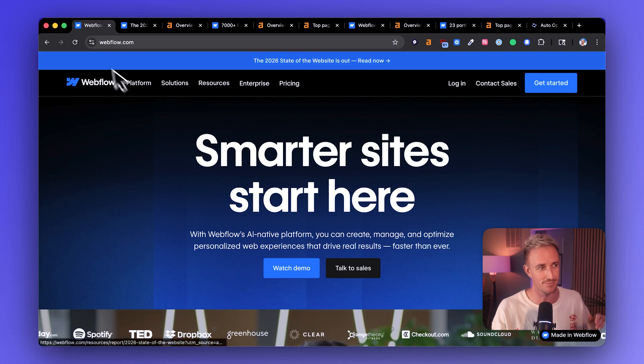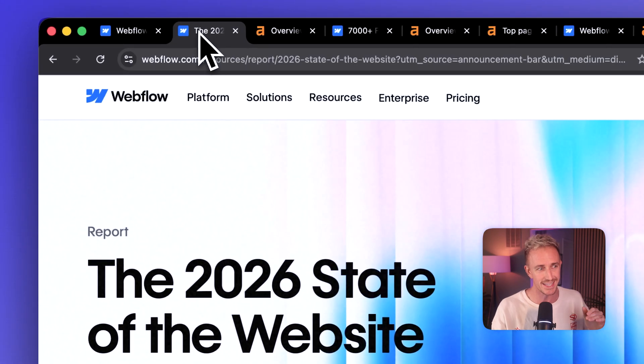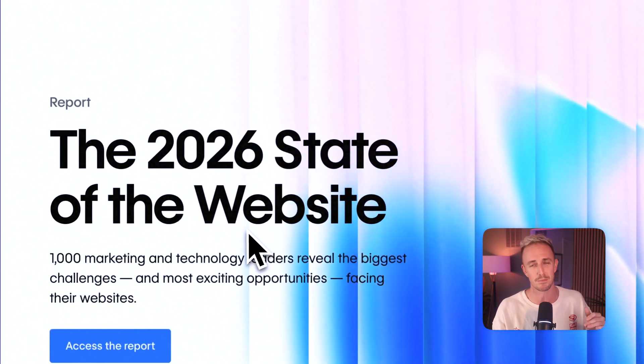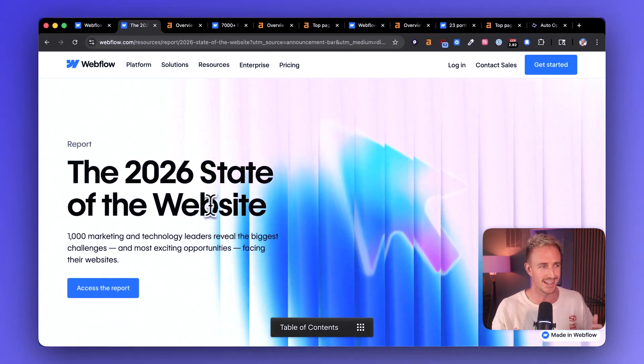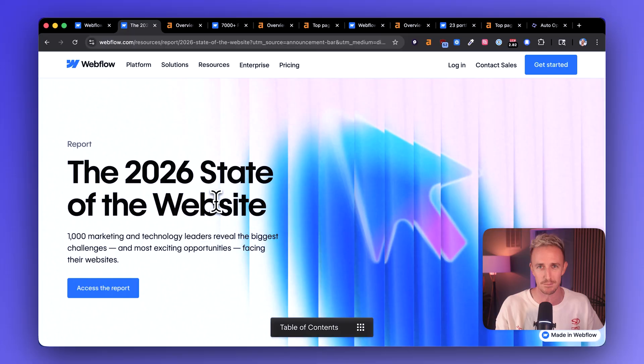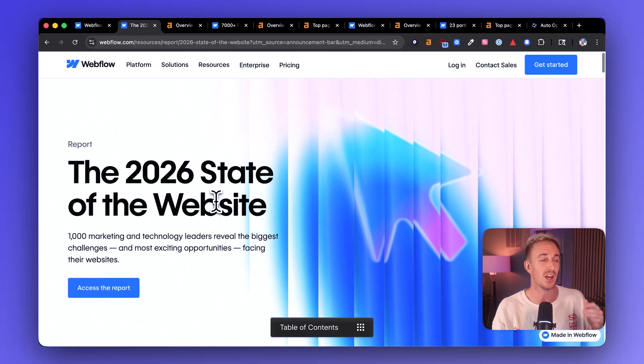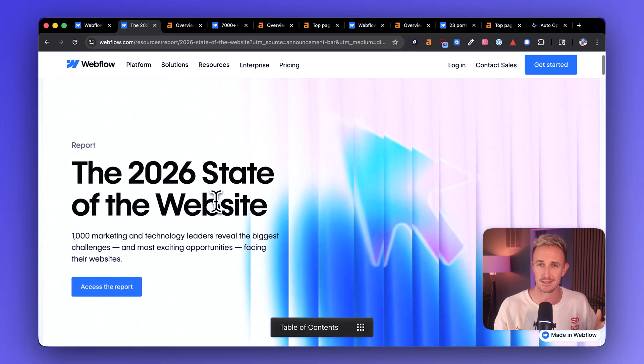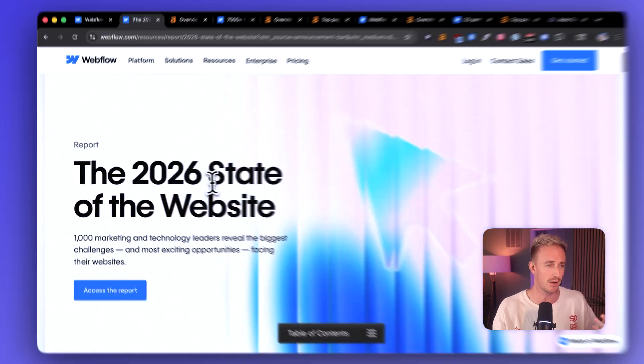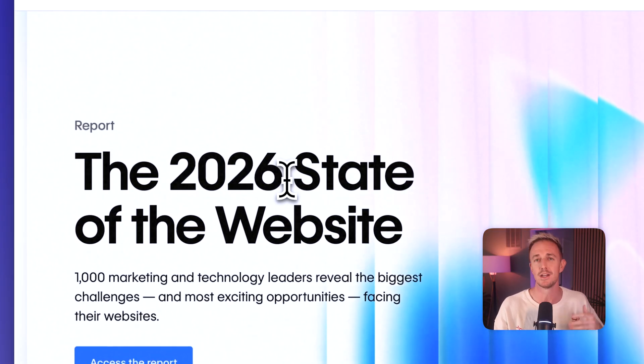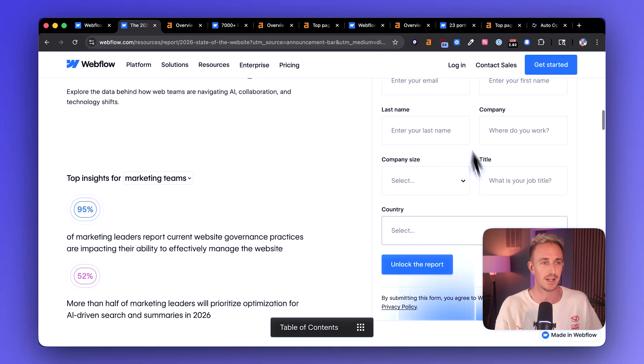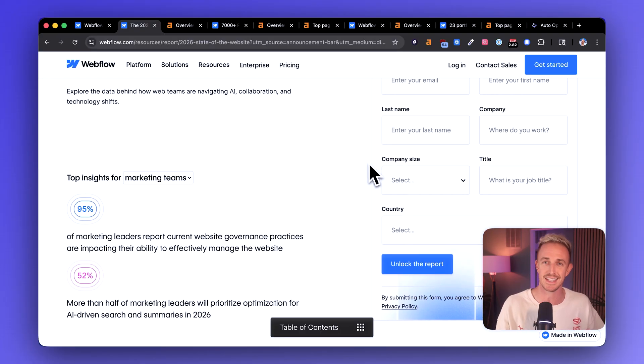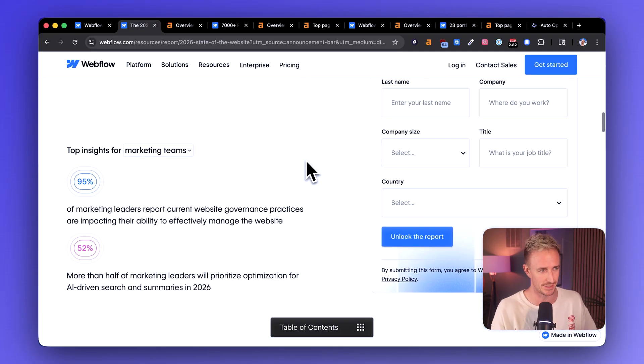But first, let's start out with a little bit of love because right here, Webflow is promoting this brand new 2026 state of the website report, and I really like this. Right now it's about middle of November 2025 as I'm recording this, and so they're using this as a lead generation tool. I really like this.